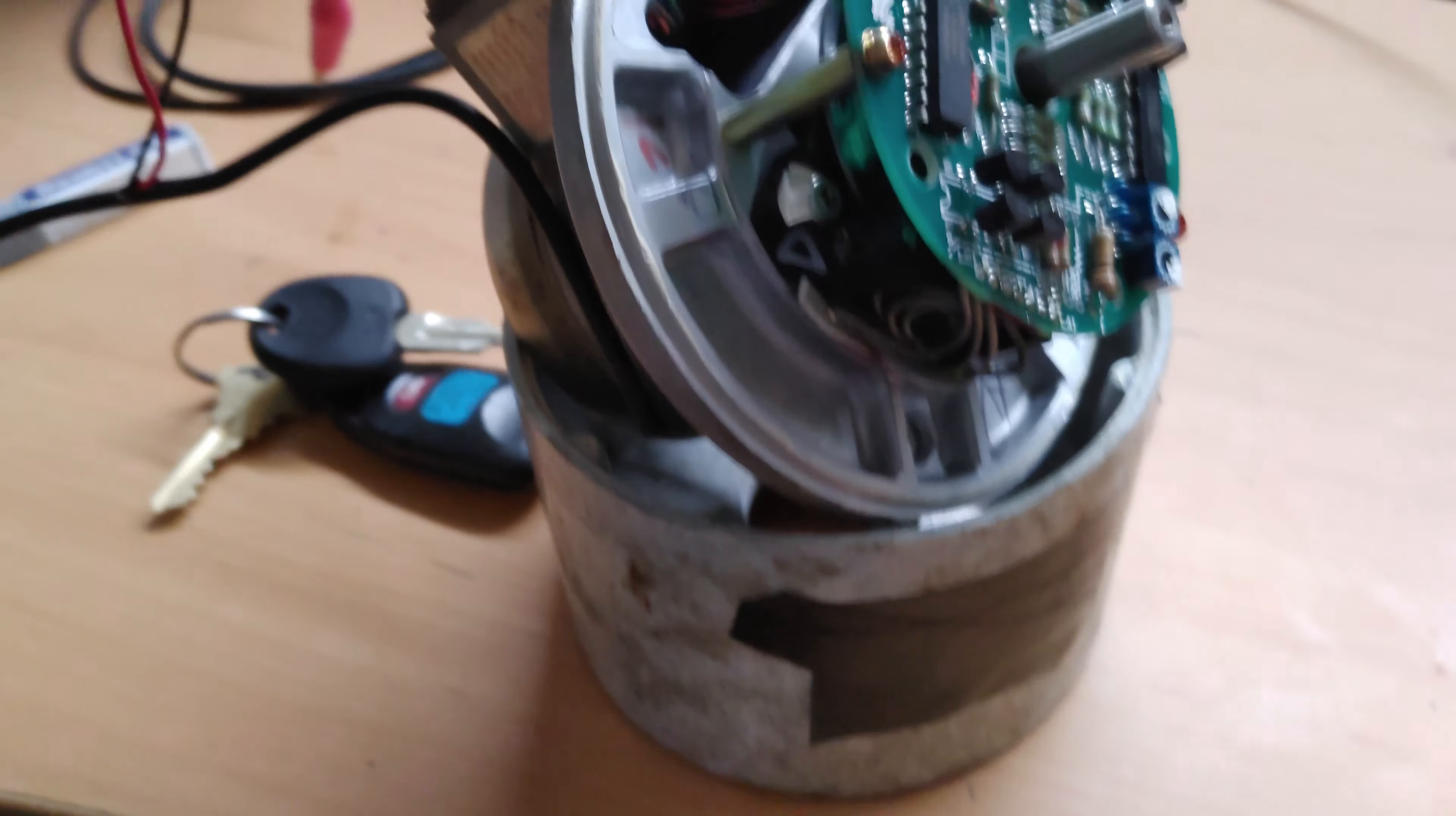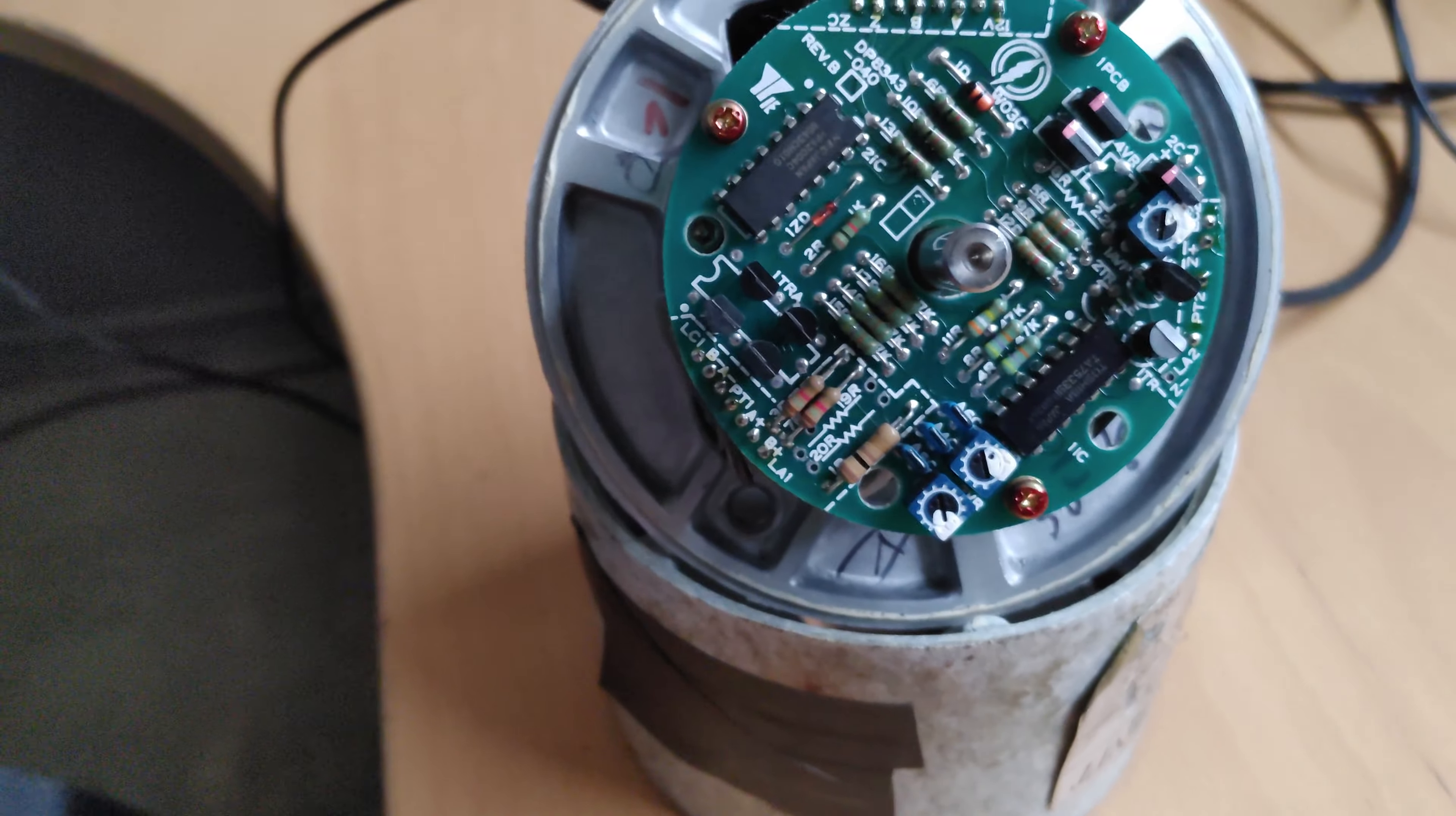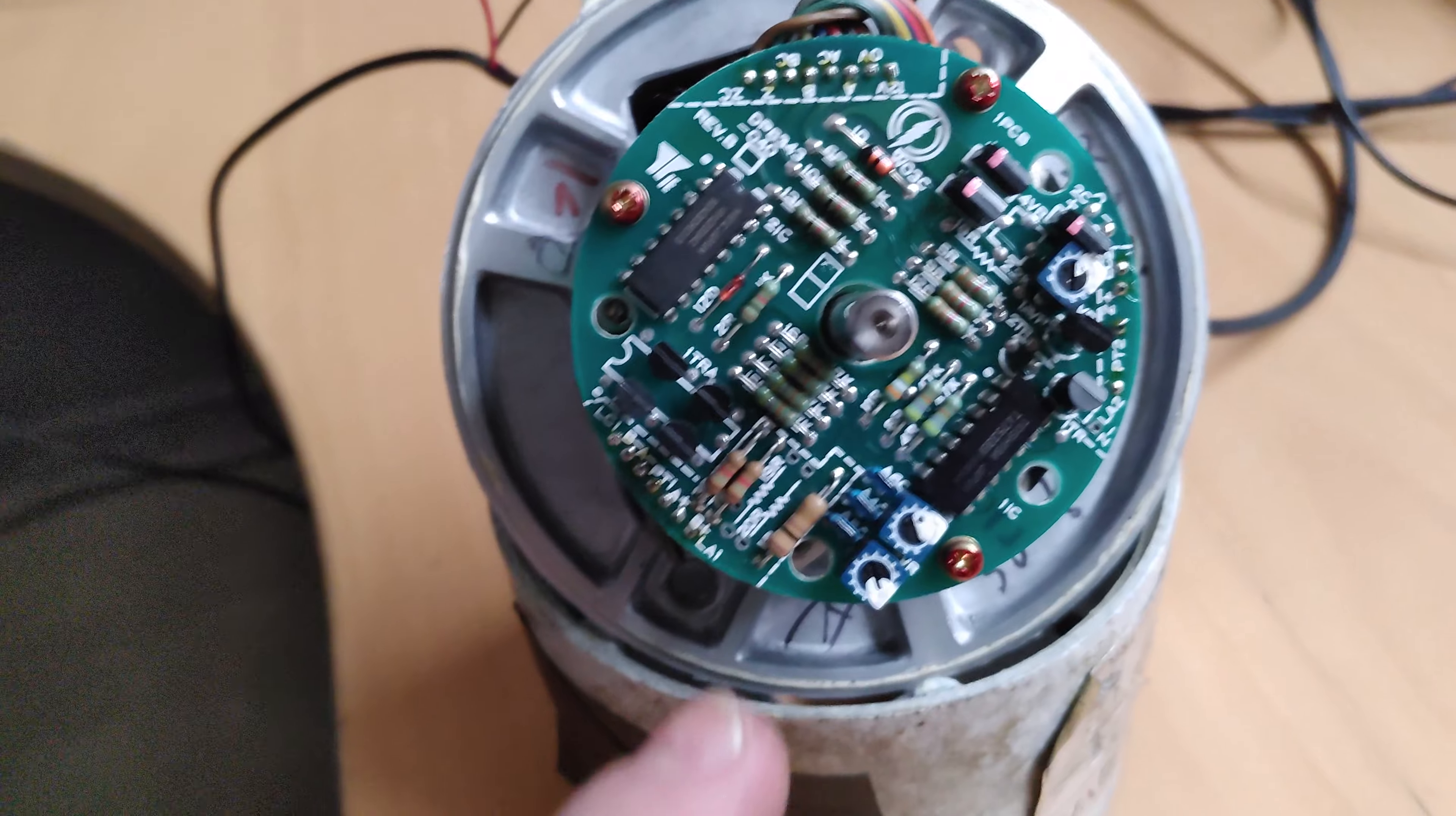Someone's definitely had an issue because this is a newer encoder. The strange thing about these encoders is these potentiometers are a voltage reference and one of these chips is a comparator.